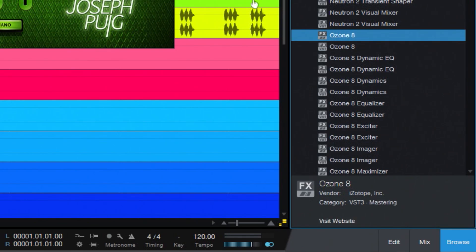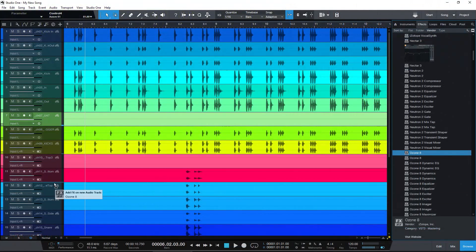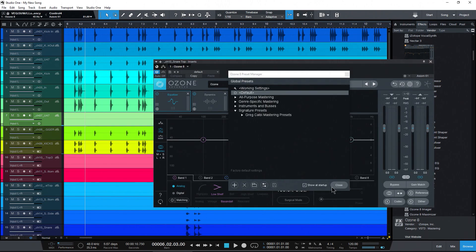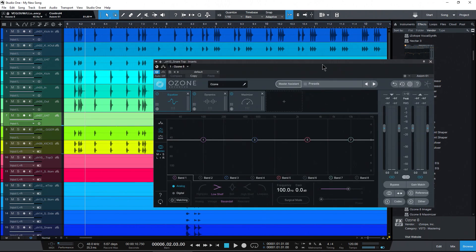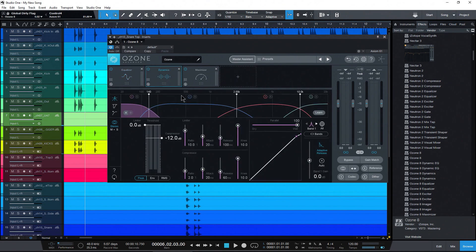All right, so let me go ahead and just grab Ozone, for example, throw this in here, and I'll close that window and I'll switch to my Dynamics view.